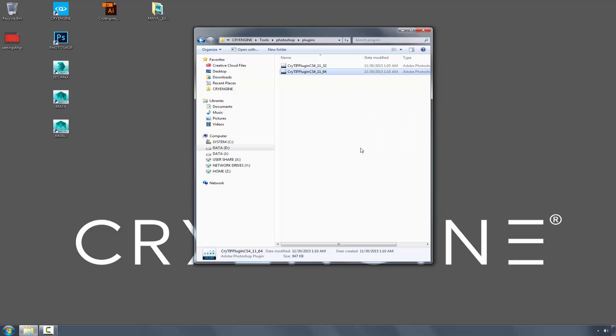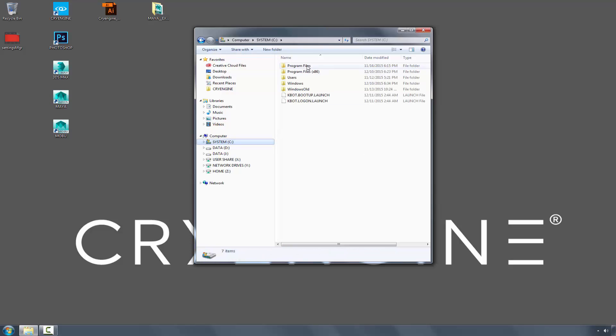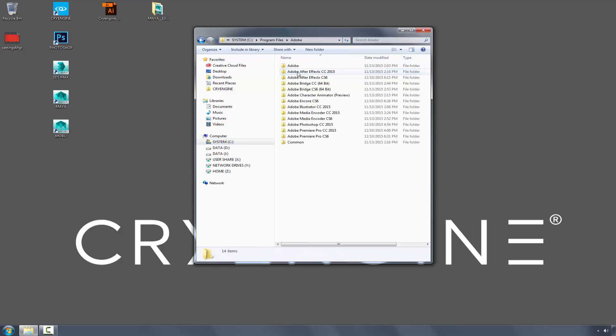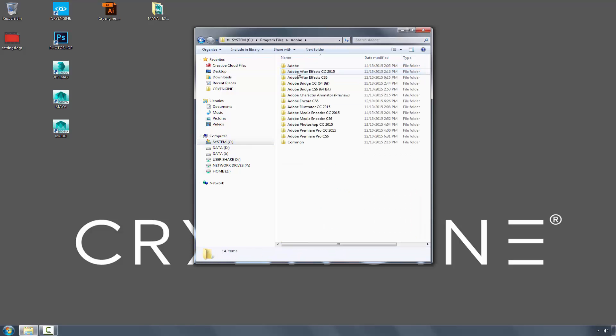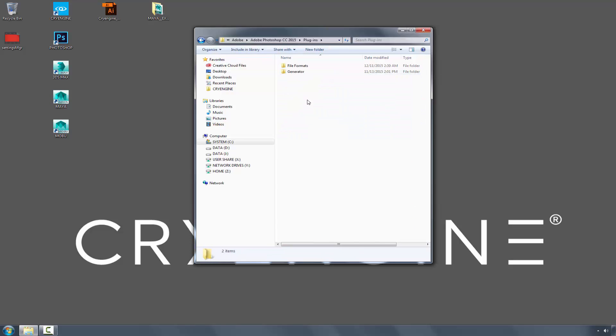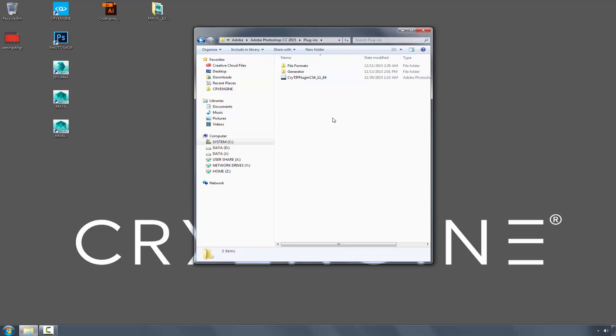I'm going to press Copy, go to System, Program Files, Adobe, Photoshop, Plugins, and paste the plug-in.